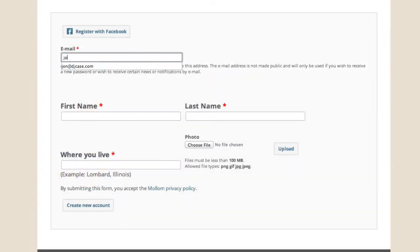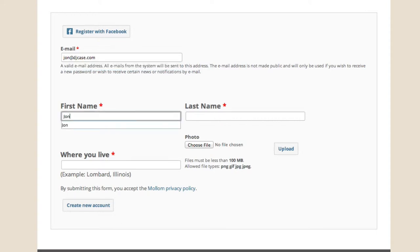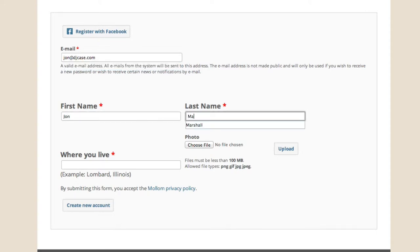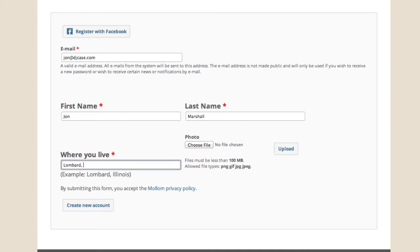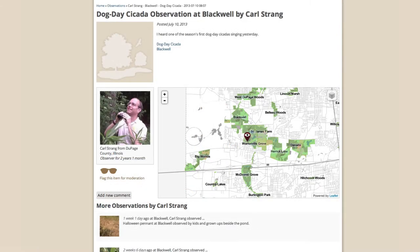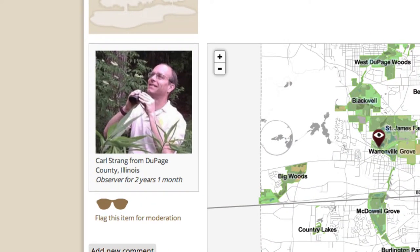If you don't care to sign up with Facebook, create a standard Observer account by filling out your email address, first and last name, and where you live, such as Lombard, Illinois. Upload a photo of yourself. The image will be presented alongside the observations you make.